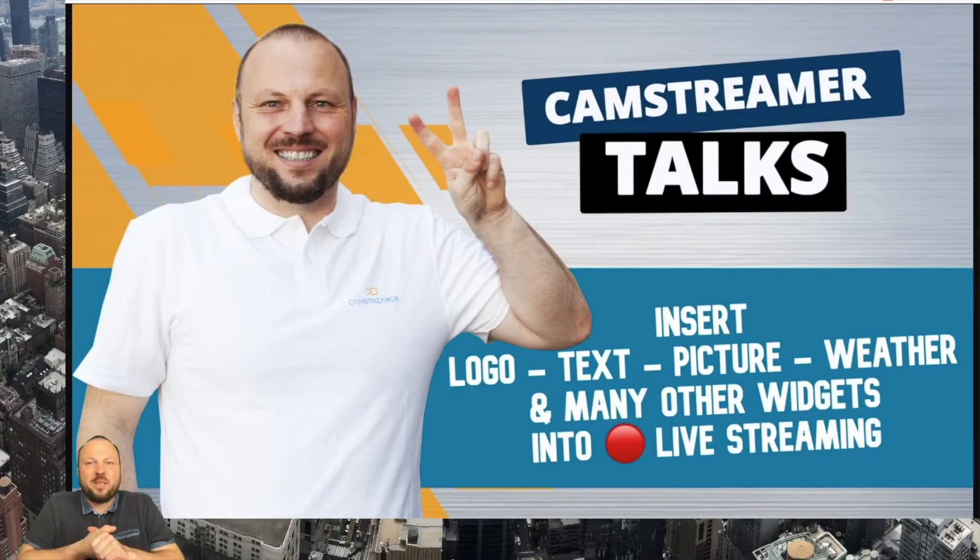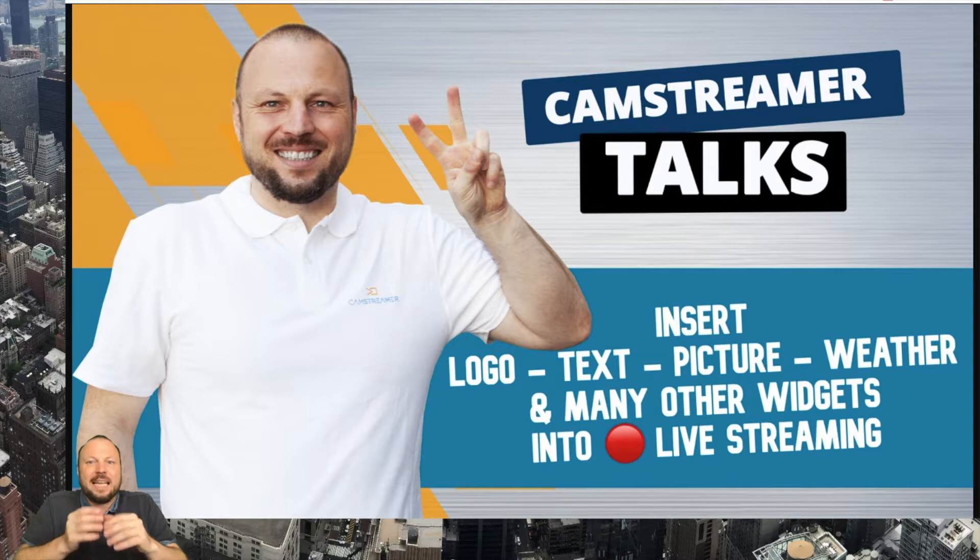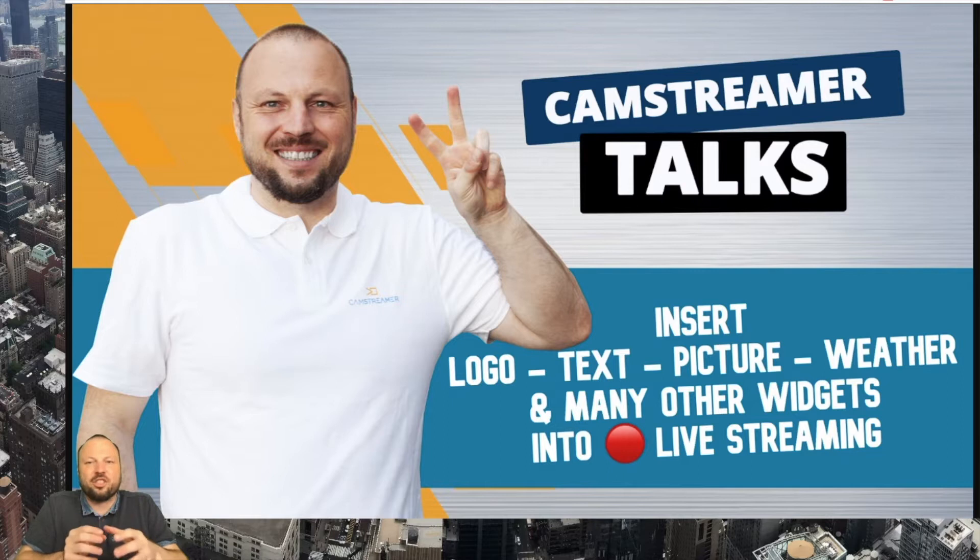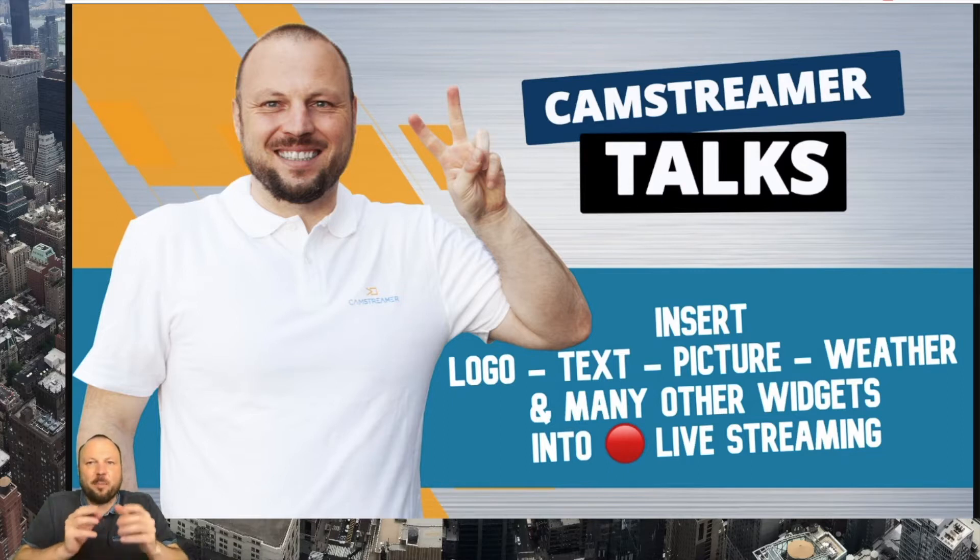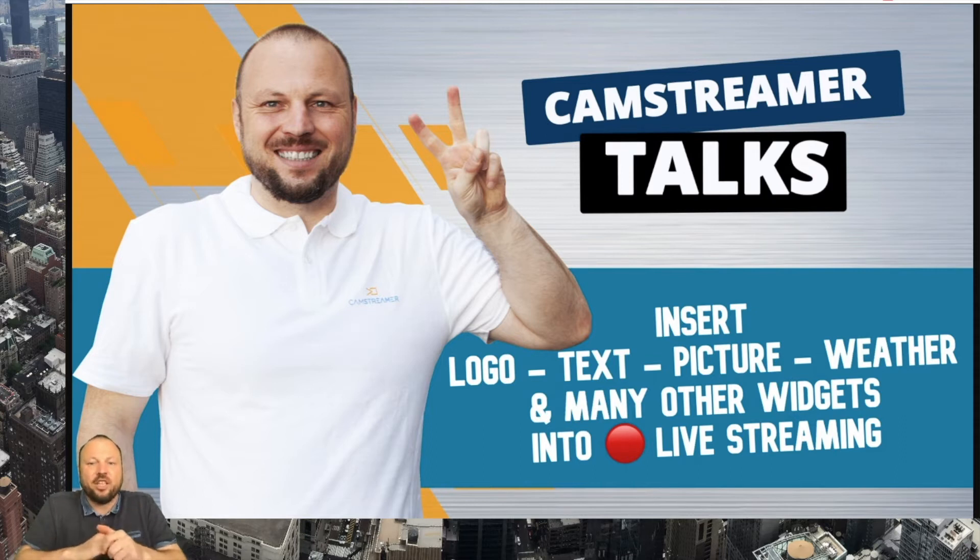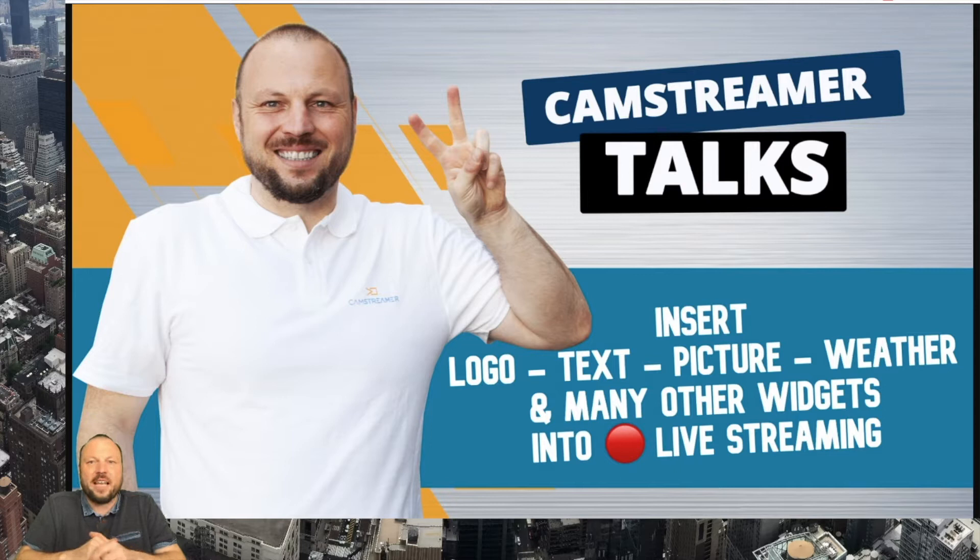Welcome to another episode of CamStreamer Talks. In this video I will show you how easy it is to insert a logo, text, picture, weather forecast, info ticker, picture-in-picture and many more widgets directly into your live stream using our CamOverlay app for Axis communication cameras.